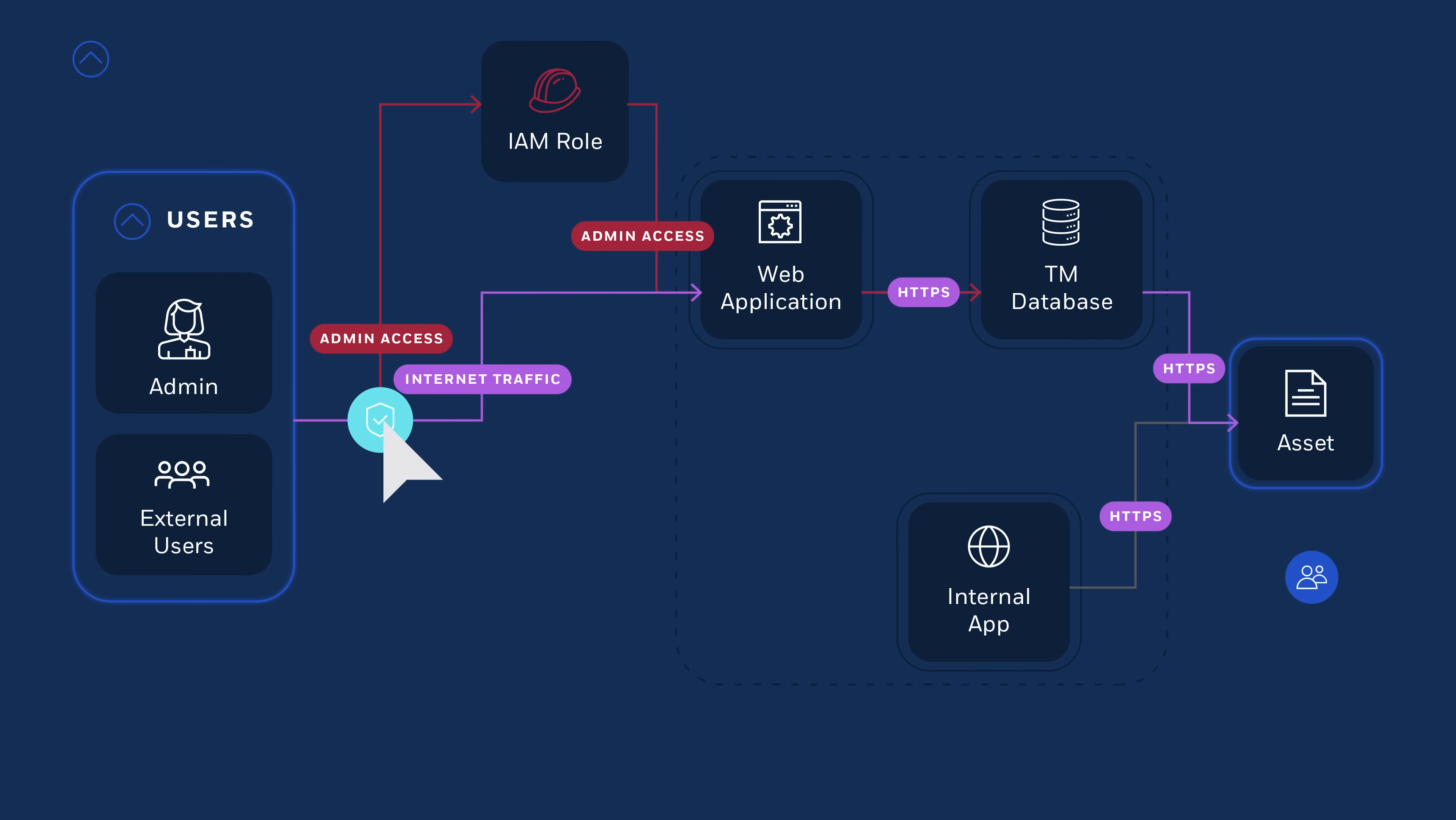Identify risks and preventative controls in seconds, and continuously meet secure by design standards.